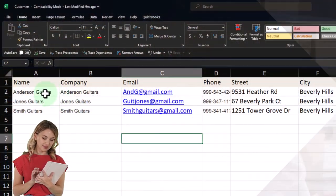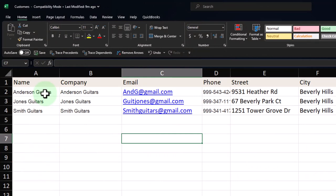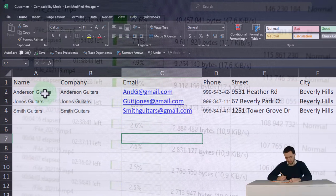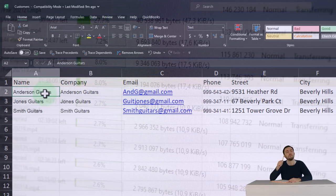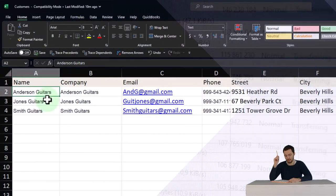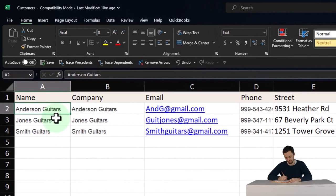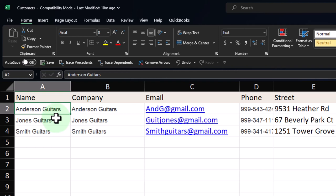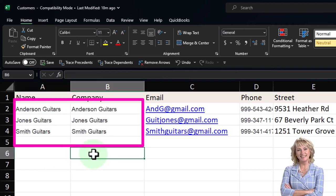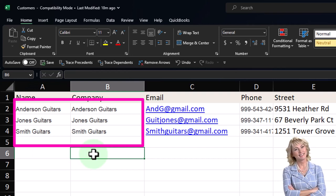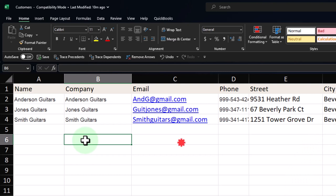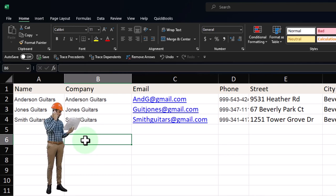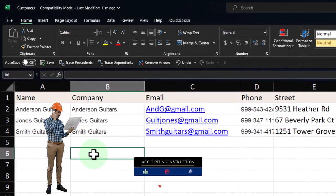We populate the template by copying and pasting to the appropriate fields so we can upload it easily. One thing to note: data can get messy because one database program might record a name as last name then first name, while another does first name then last name, and another has first and last name in two different cells. If that's the case, you might have to do some fancy work in Excel to break out or combine fields so they fit into the proper database.